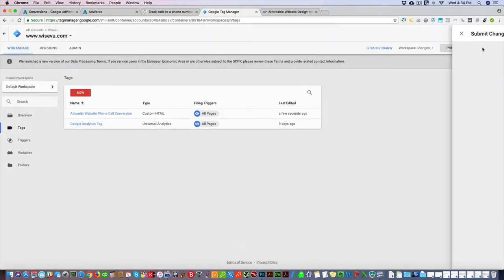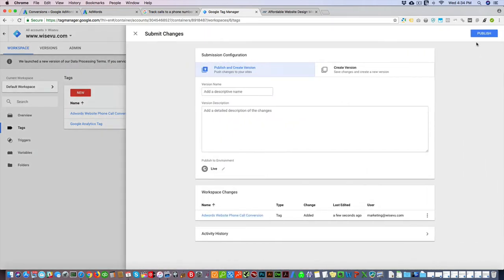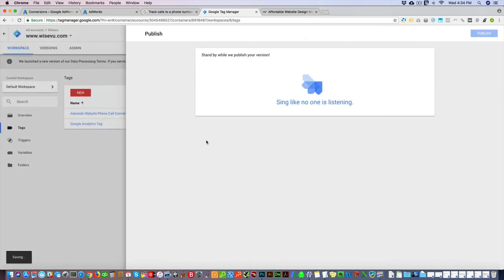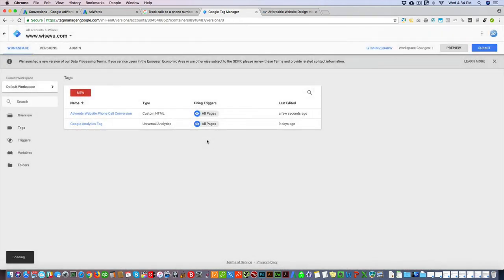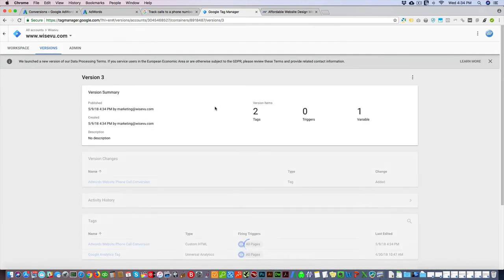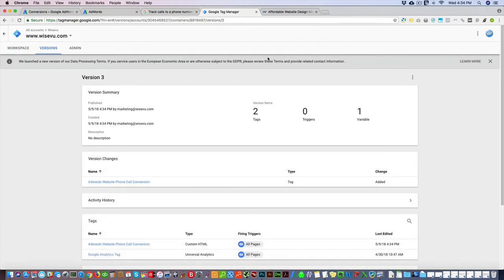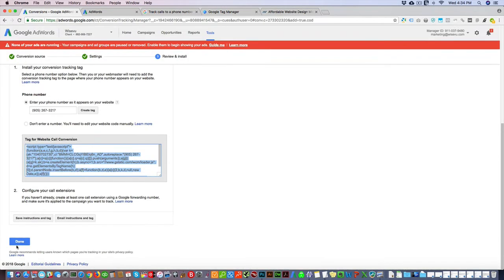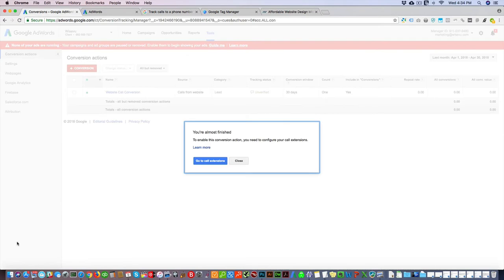Okay, so if you come back here, just click done here. Then you have to click go to call extension.